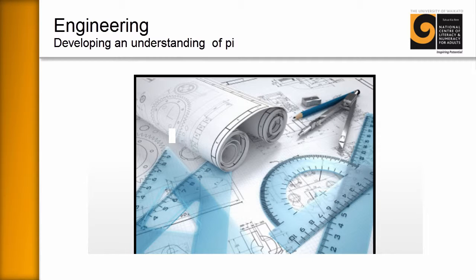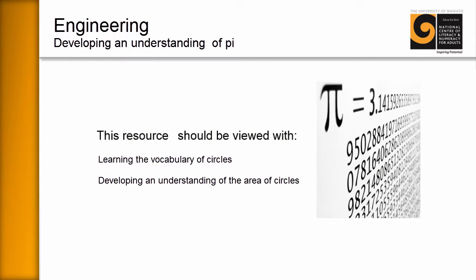Welcome everybody to Numeracy for Engineering. In this particular resource we're going to be looking at helping your learners develop an understanding of pi. And we also recommend that this resource be viewed with developing a vocabulary of circles and developing an understanding of the area of circles.